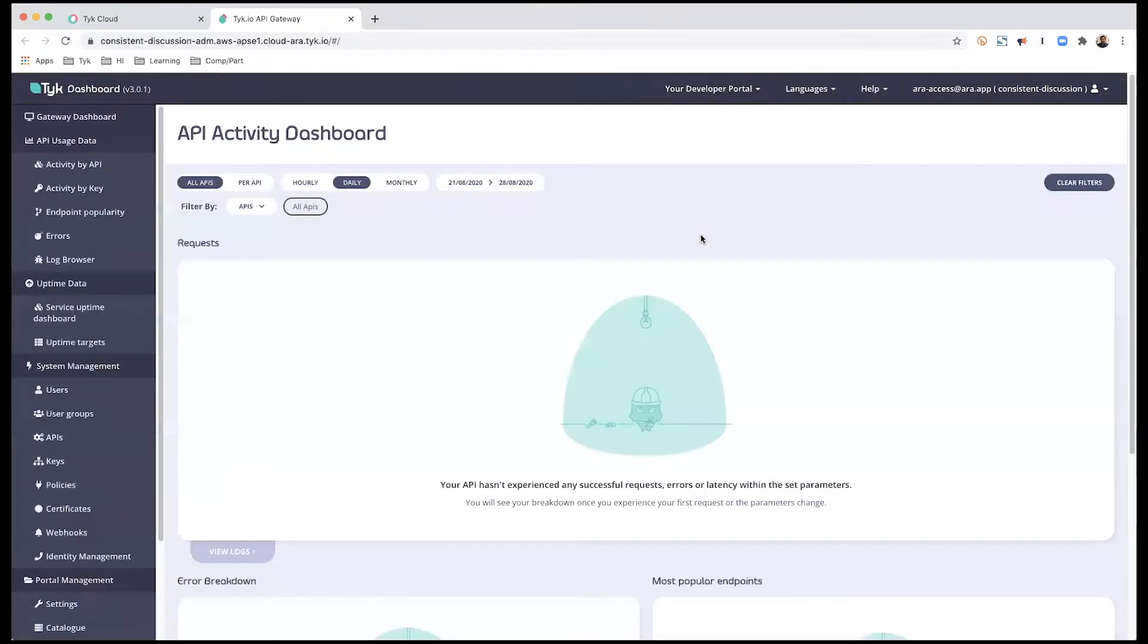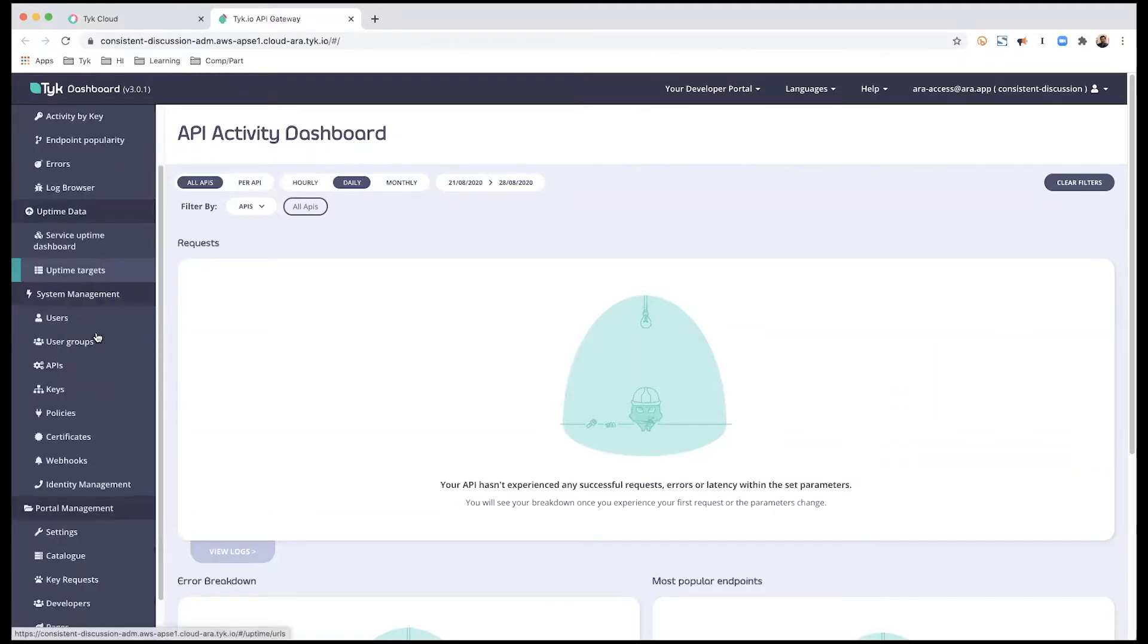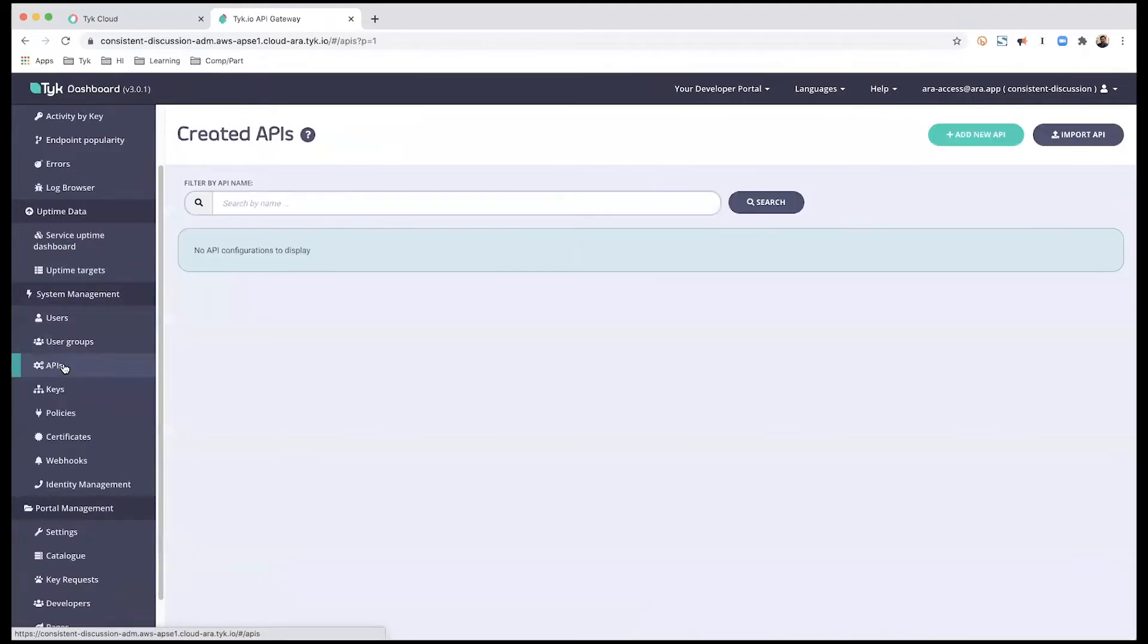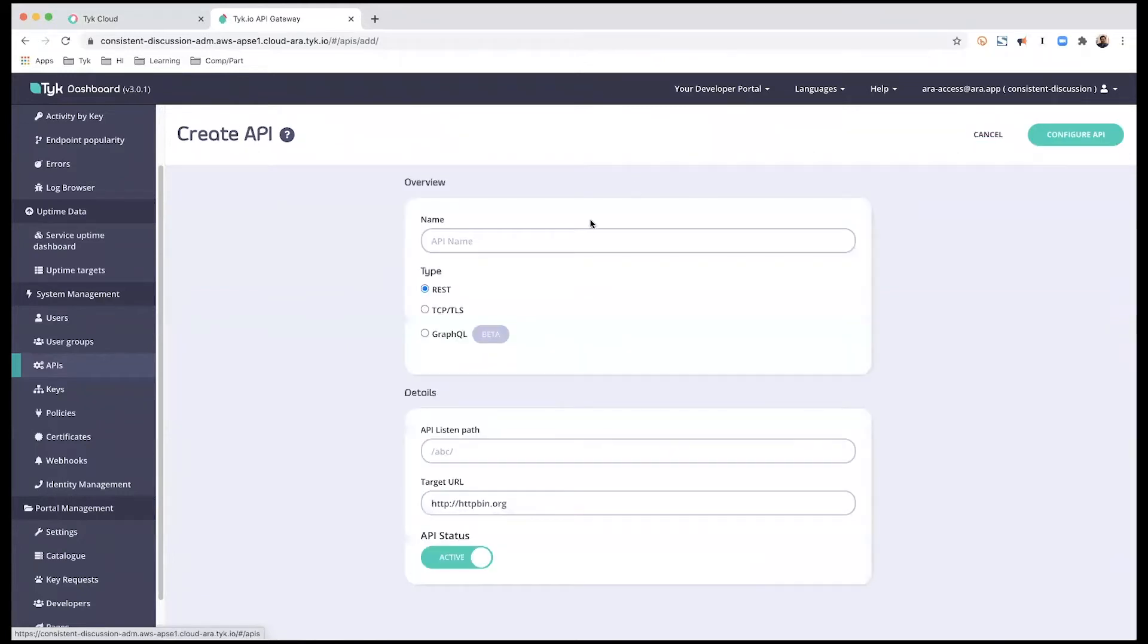Now, if you've used TAIC before, this should be quite familiar. This is the TAIC API dashboard, and I'm going to go into APIs from the system management on the left-hand side panel and create or add a new API.